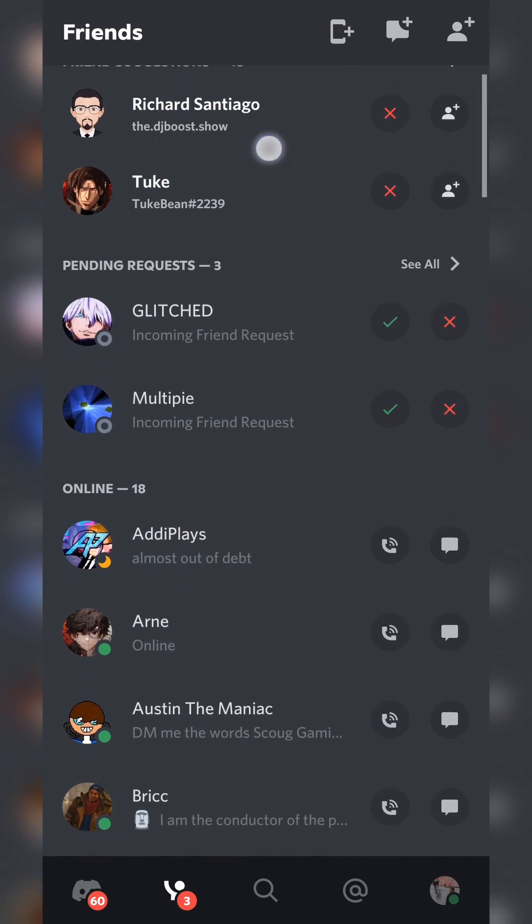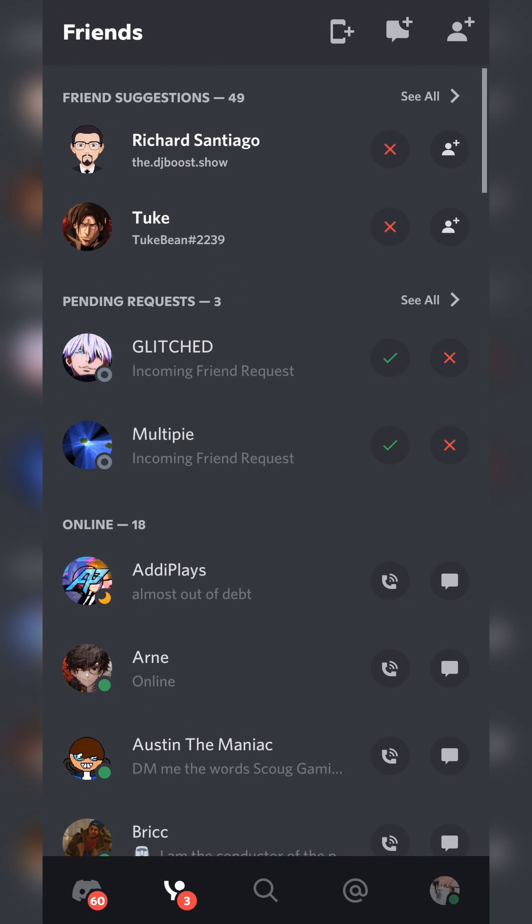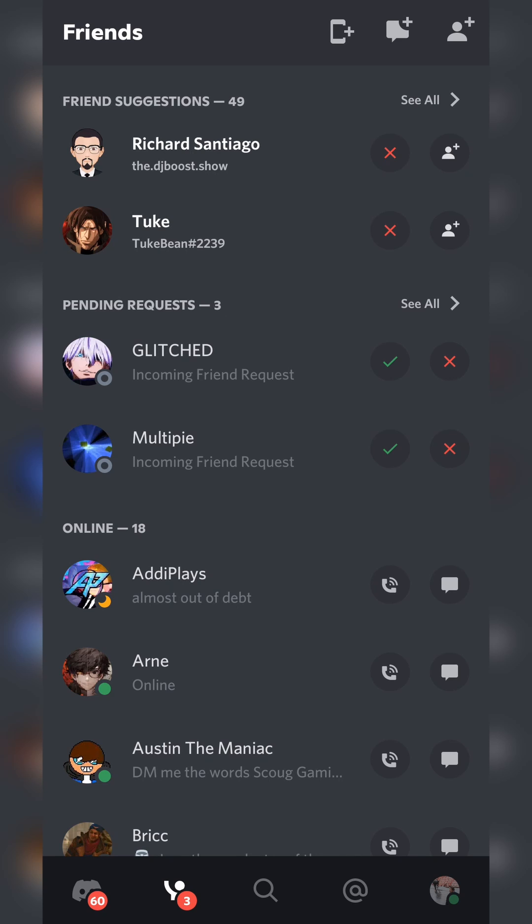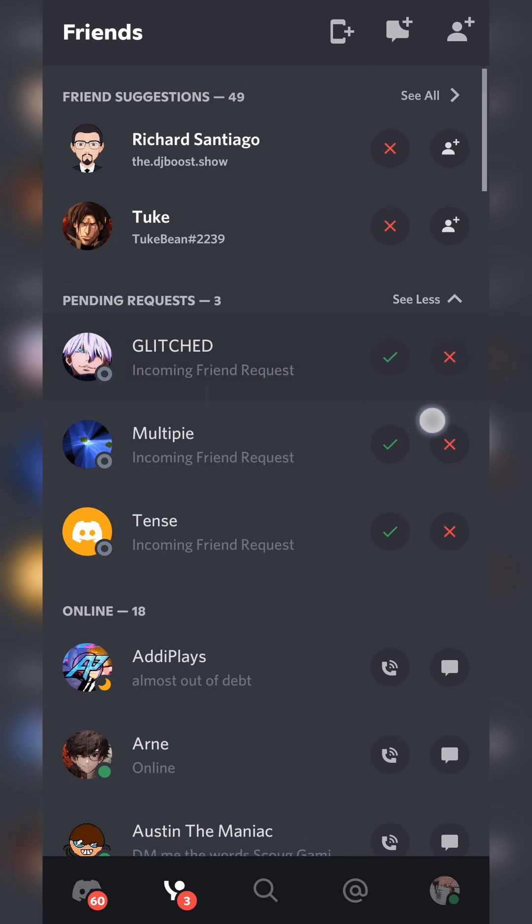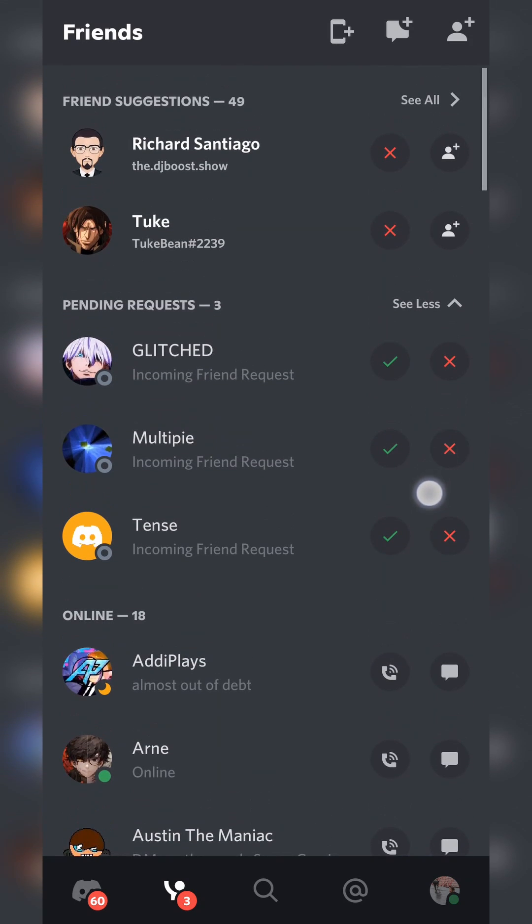At the very top here, we should see suggested friend requests. Below this, then we should see pending requests. So these are going to be our pending incoming requests. So here you can see incoming friend requests. And here we can accept or deny any of these if we would like.